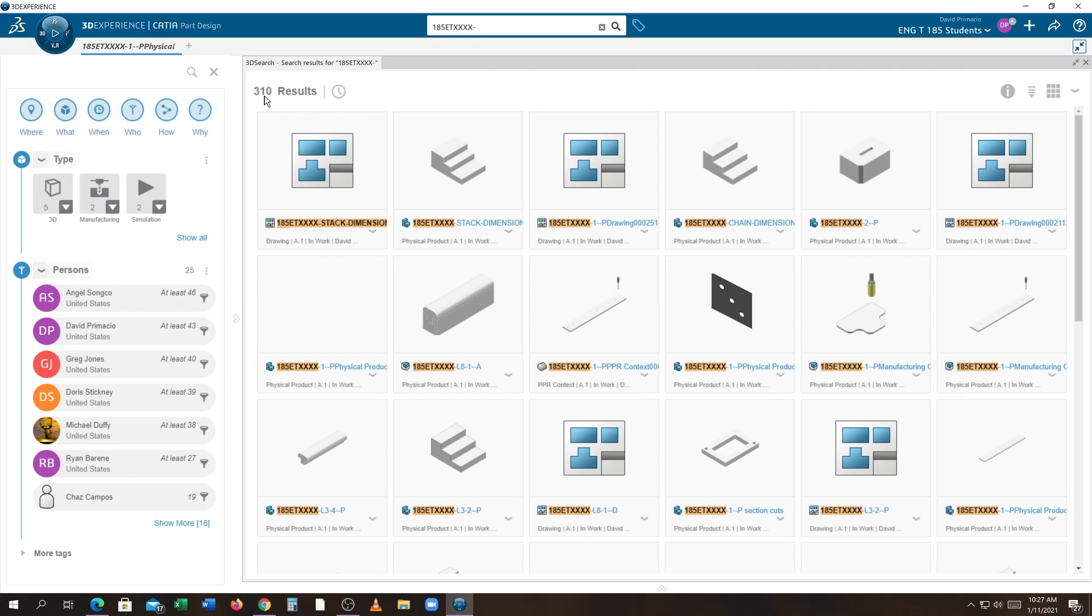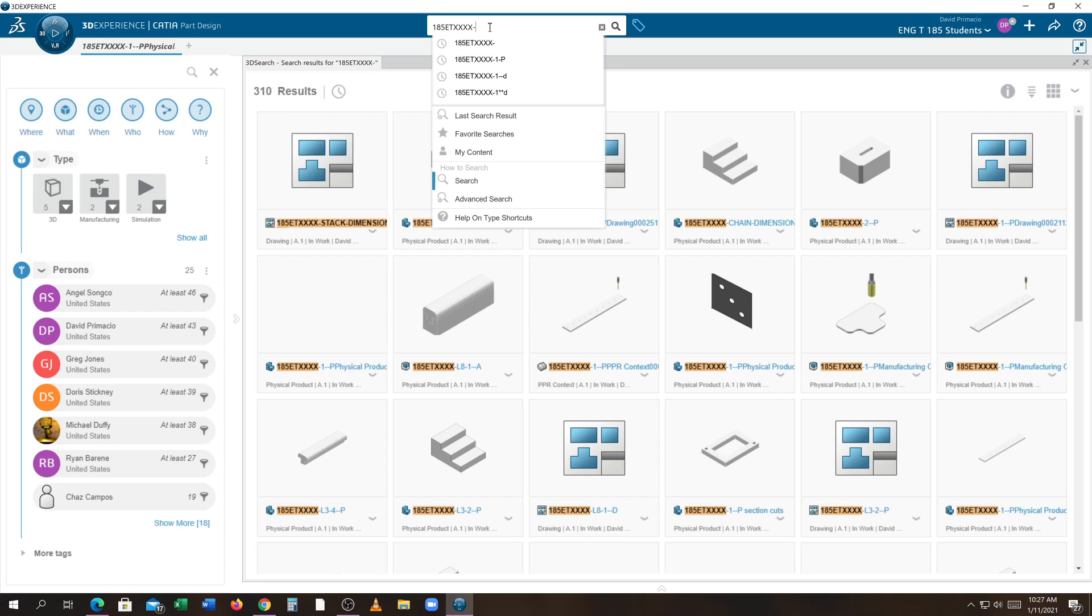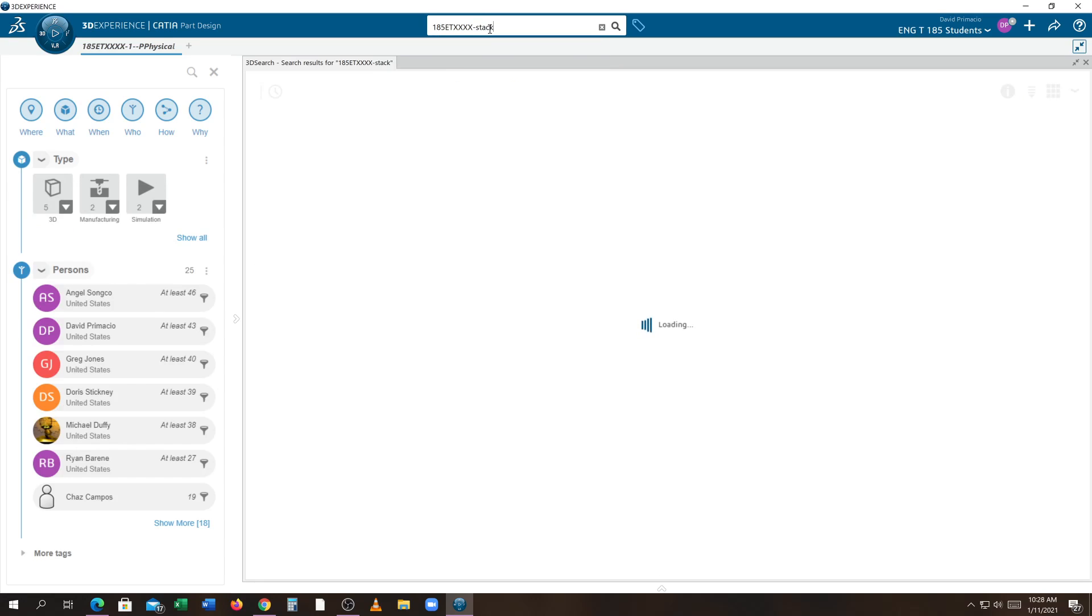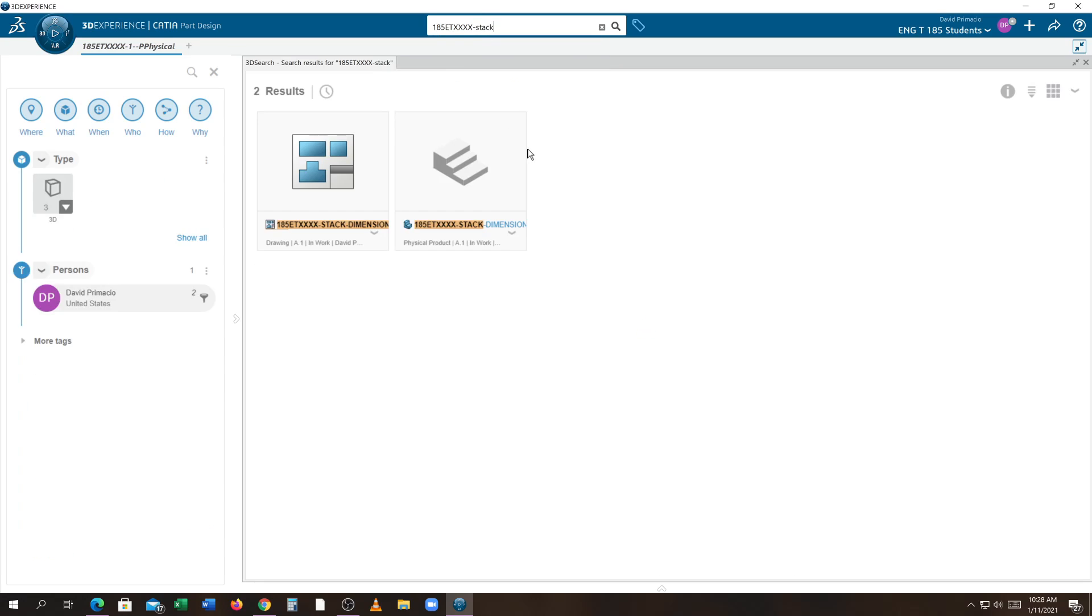You can see it's changed my search to 310. If I know I'm looking for something called stack, I can type in stack and hit enter, and now I see just the two results. If you know a name of what you're looking for, use the top search command.